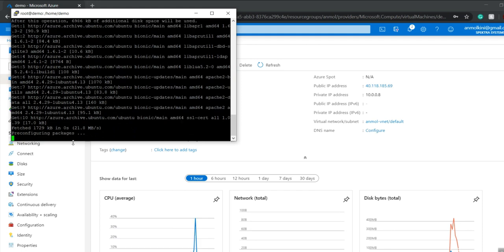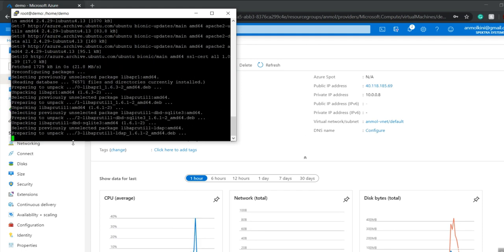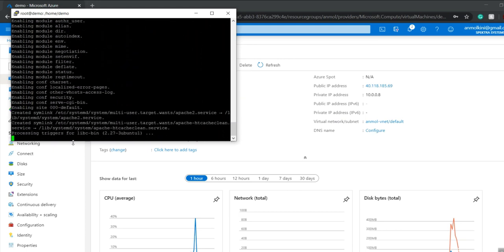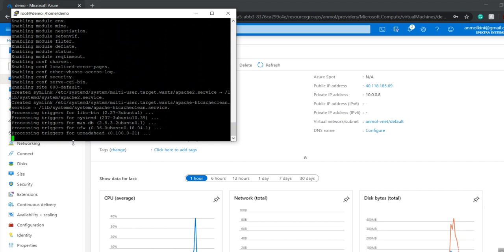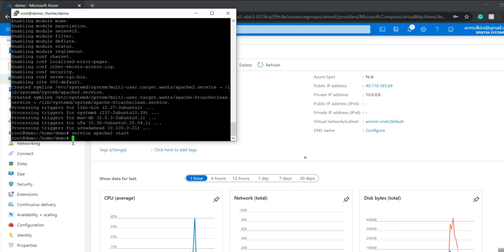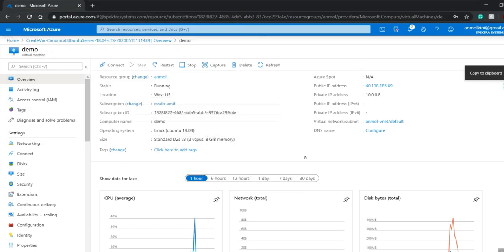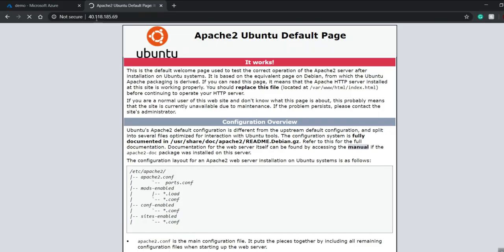Once installation is completed, I have to start Apache by running service apache2 start. Then I'll check the status with service apache2 status. It shows active.